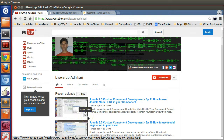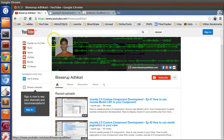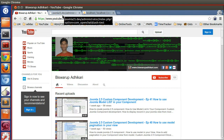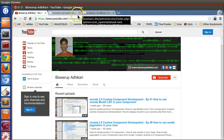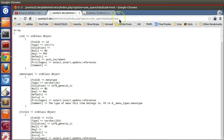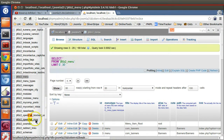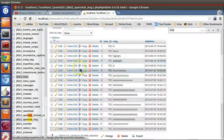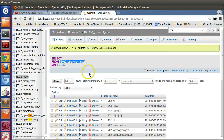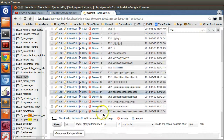Hello friends, welcome to episode 44 of the Joomla 2.5 custom component development series. In the previous episode we learned how to fetch the table name, the key name, and all the fields from the database table using JTable. In this episode I will show you how to perform insert, update, edit, and delete operations on your tables using JTable.